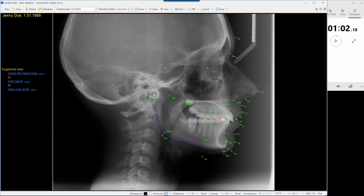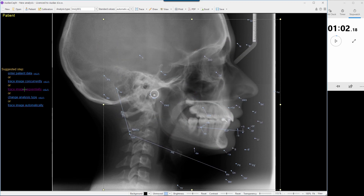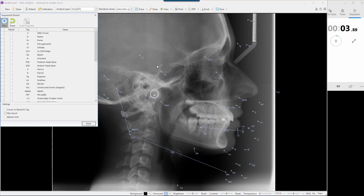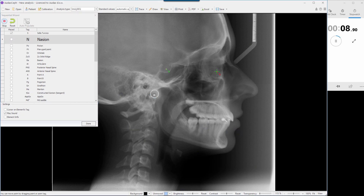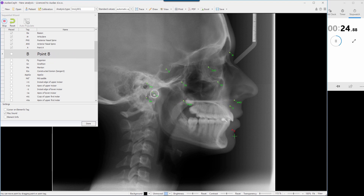The second way would be tracing points sequentially — one after another. I will open the same image again and trace it sequentially. I will reset this and start. Trace image sequentially: sella turcica, nasion, porion, PT point, orbitale, zygomatic orbit ridge, basion, articulare, PNS, ANS, A point, B point, pogonion, gnathion, menton, constructed gonion.